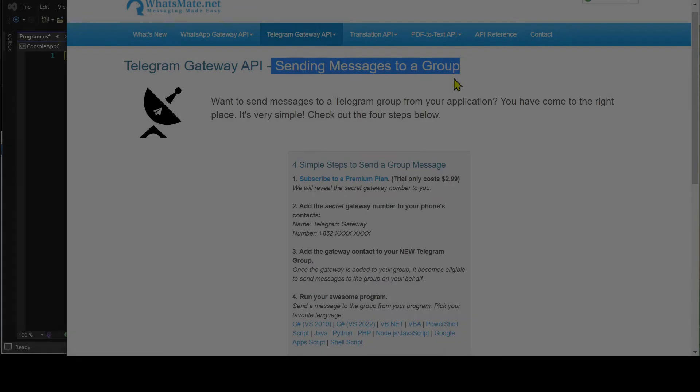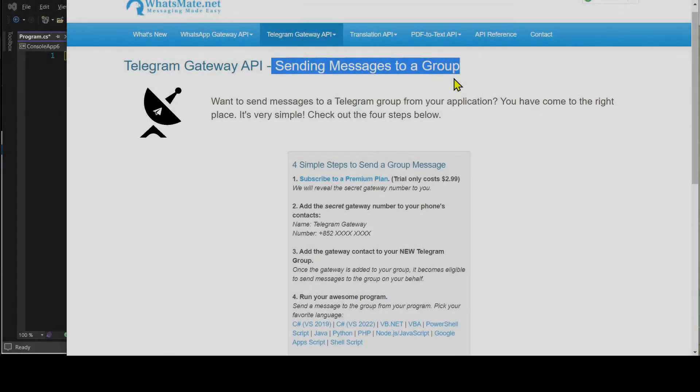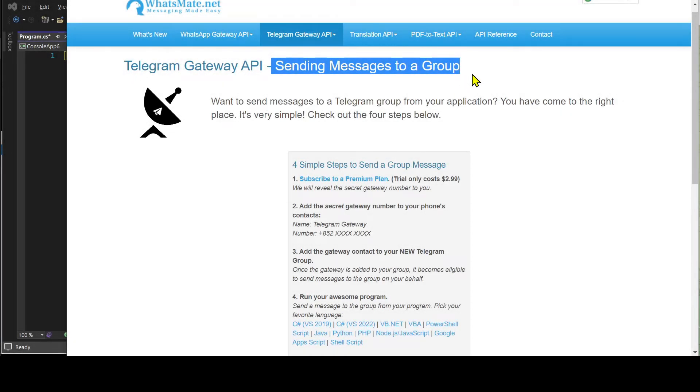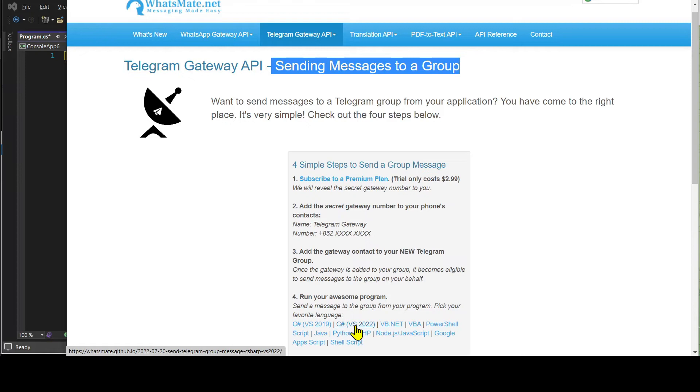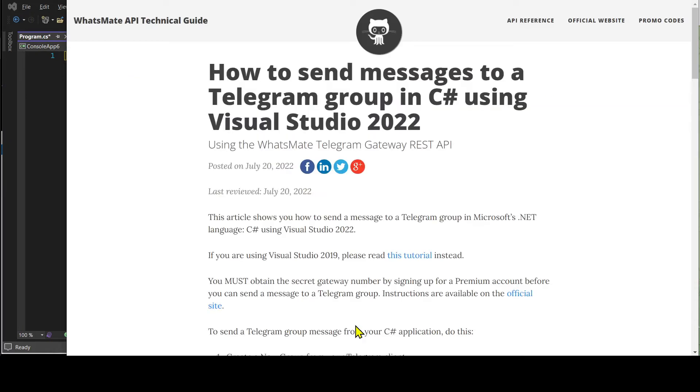Step number three is to customize the sample code. On this page, let's click on C-sharp Visual Studio 2022. It will take us to this tutorial page for sending a text message to a Telegram group.